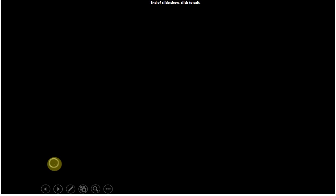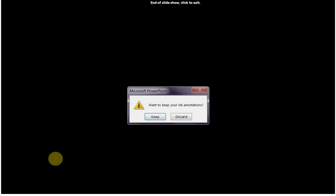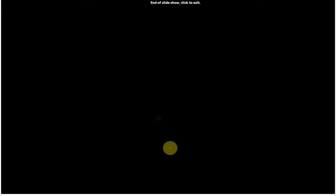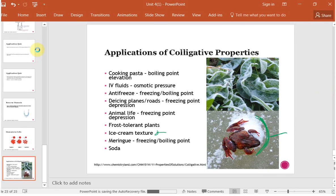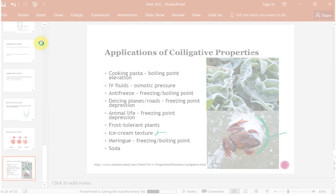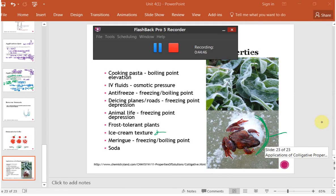When you go back through these topics, remember that you need to both know the colligative properties conceptually and be able to calculate the different components. Make sure you can do the calculations in addition to understanding the concepts.